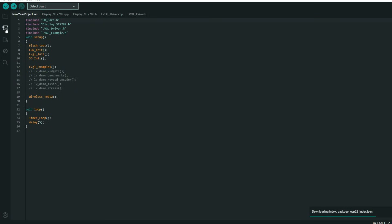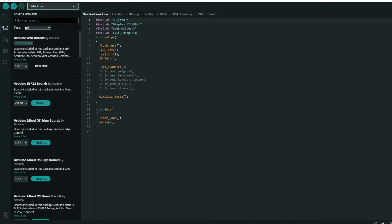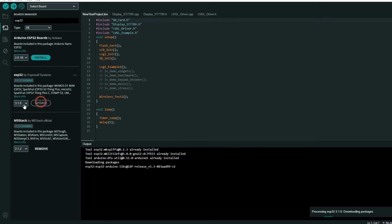And first make sure that you have ESP32 boards latest version. So you will go here to boards manager and here you need to have latest version.